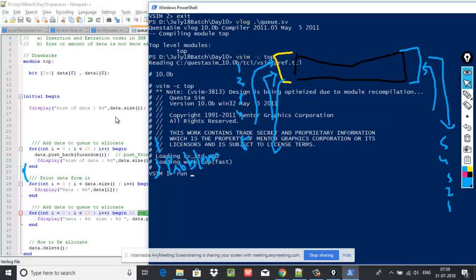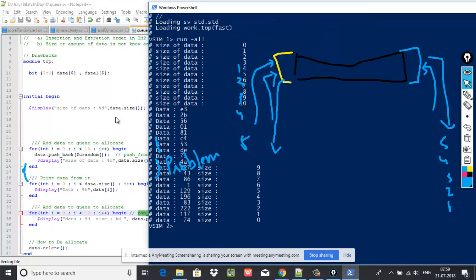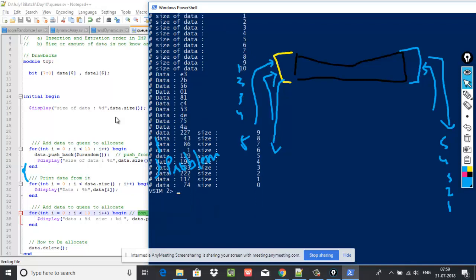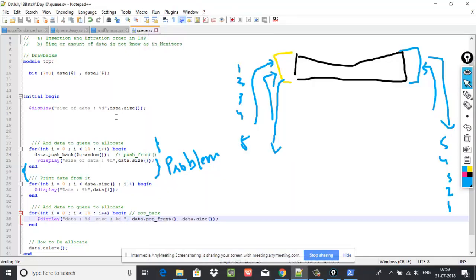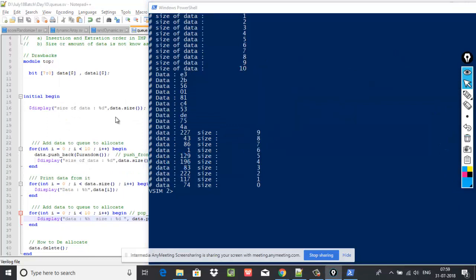In this example, I am using push_back and pop_front, making it a queue. See here — all 10 locations have been pushed with random data. Then I am popping data out. I have to use %h here, or else you will not be able to match the data. See, I am popping the data, and as I pop, the size is reducing. After the pop of the last data, the size became zero. More interesting topics to come: how to use it as LIFO, how to use a bounded queue, and how to understand the index for front and the back — front door, back door. All details tomorrow.